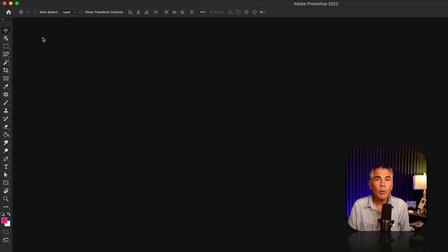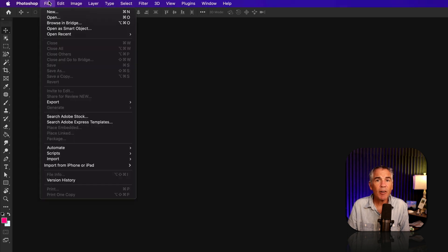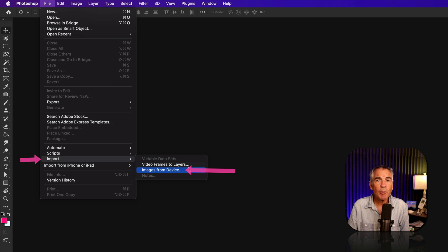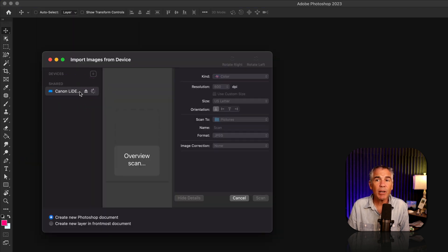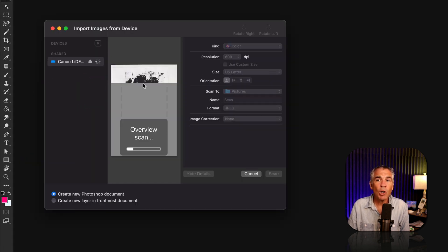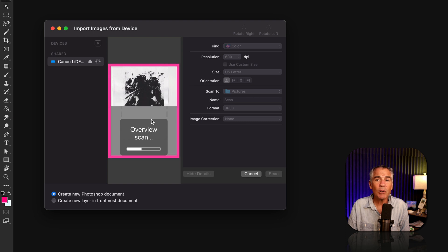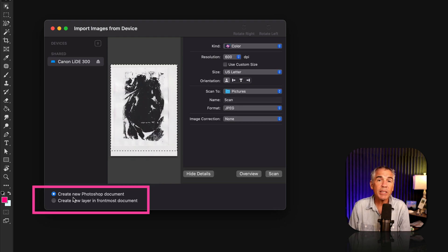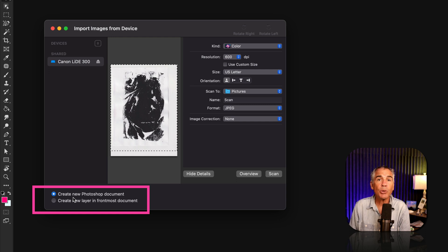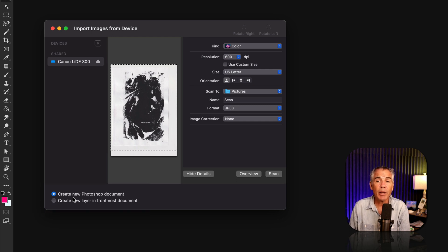Then you want to go up to the top menu, click on File, Import, Images from Device. Select your scanner in the sidebar. With your artwork loaded, it may automatically load up the preview. Then go down to the left side where you can decide what you want to do with the new scan document.